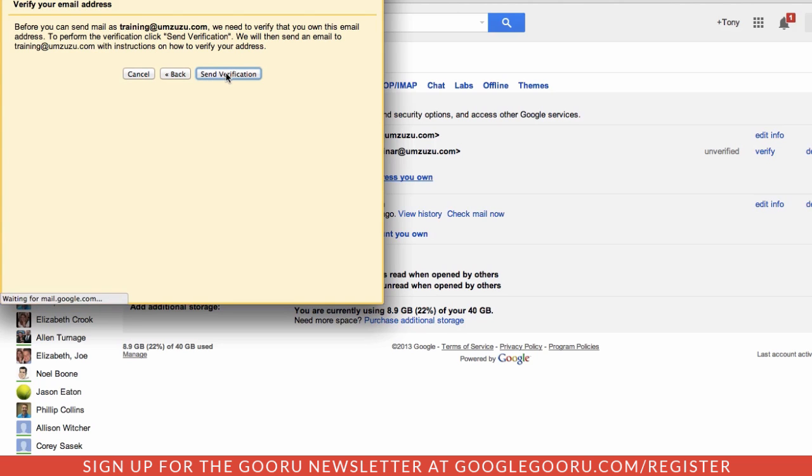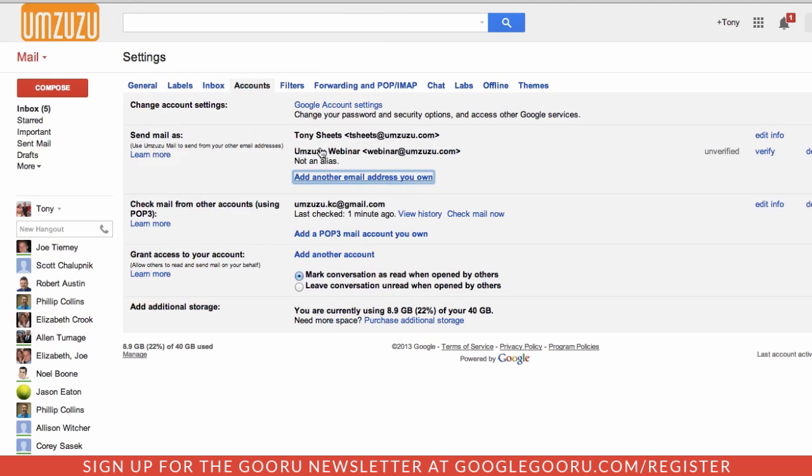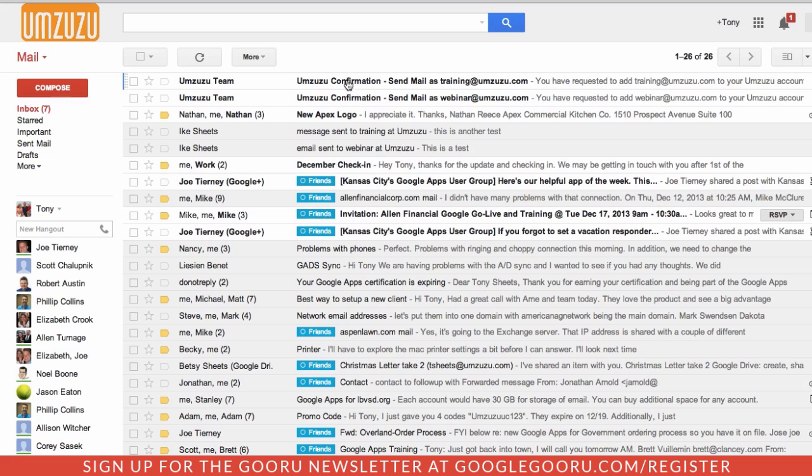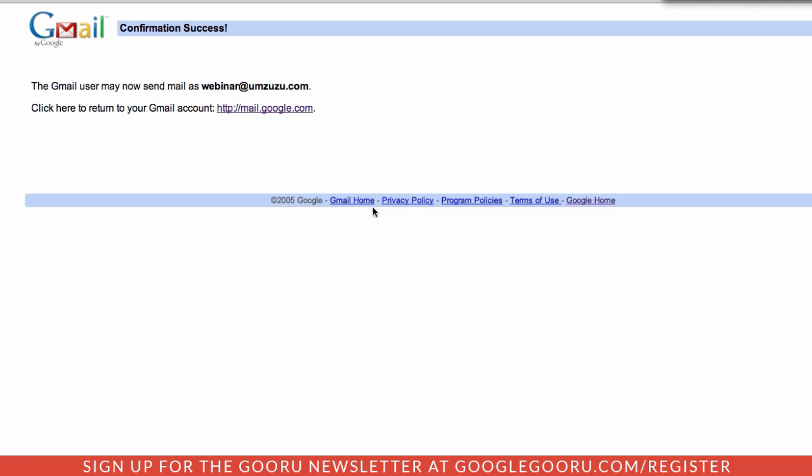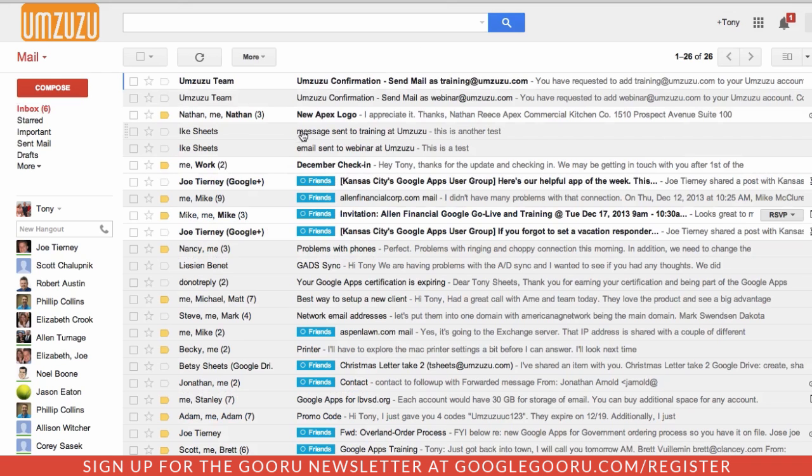So I've sent emails to both of these email addresses, seeing if the person will say that it's okay to send us those. Those will come into my inbox. They look like this. And I just need to click on this link in the email to verify the email address.